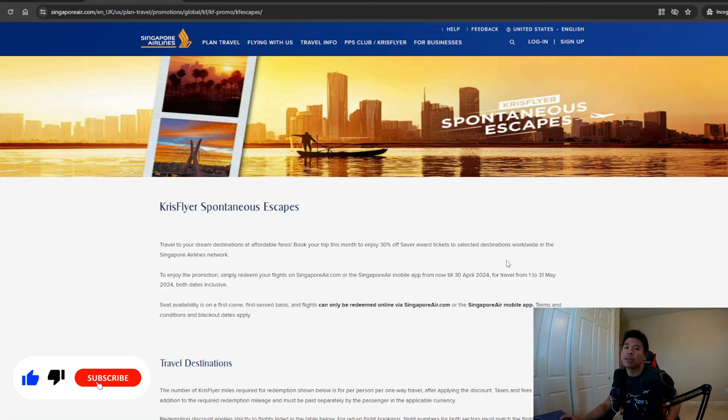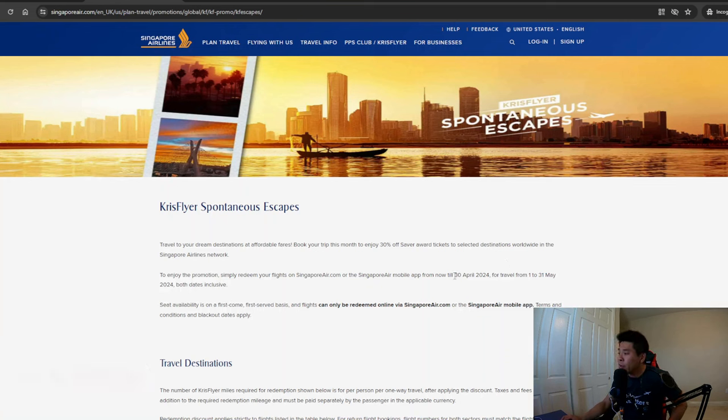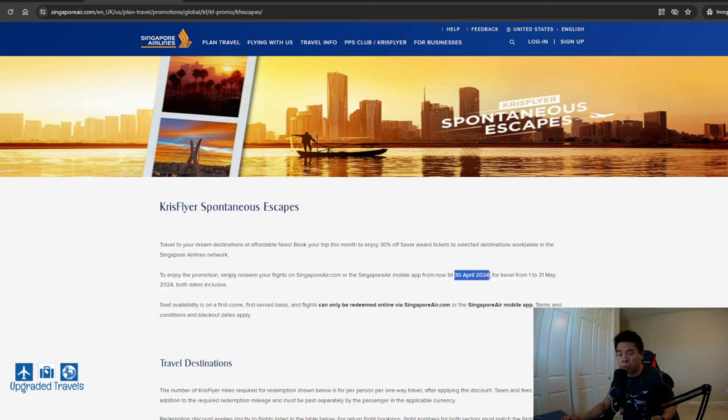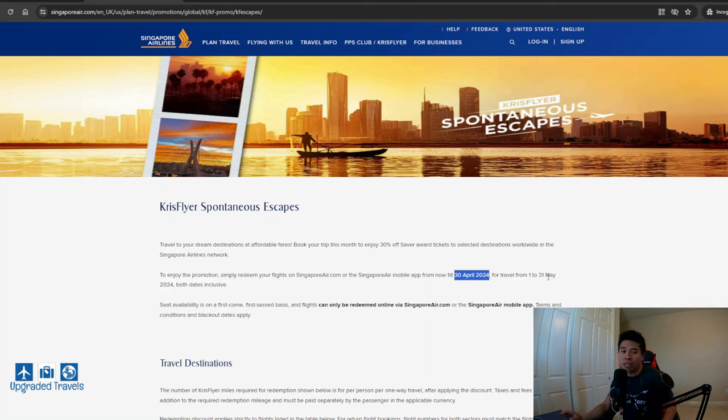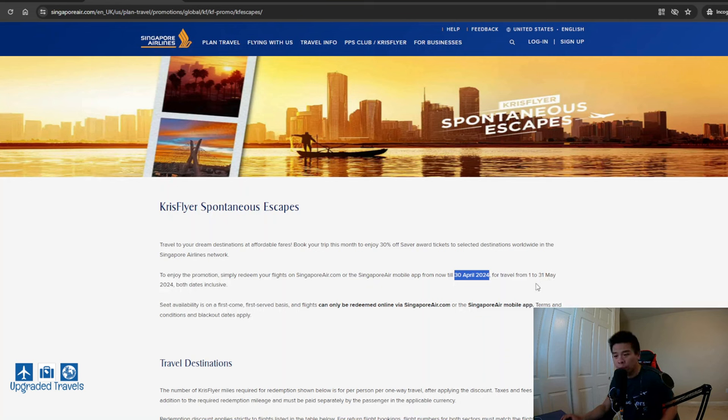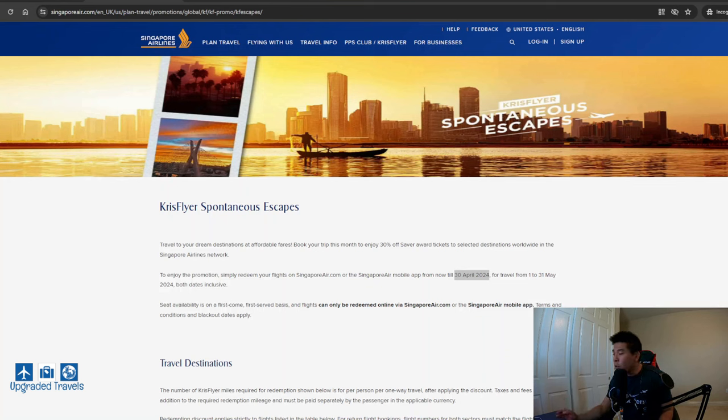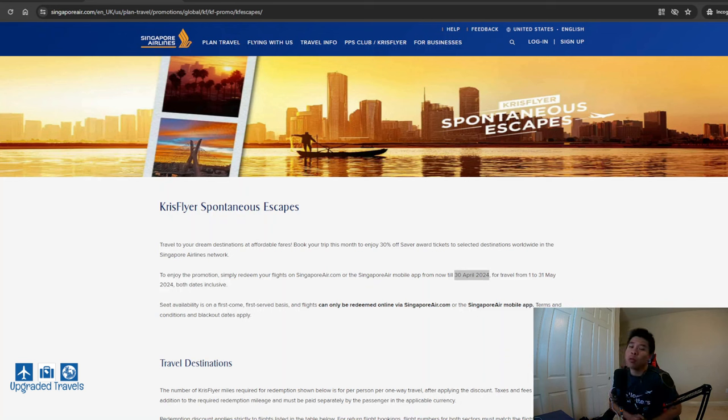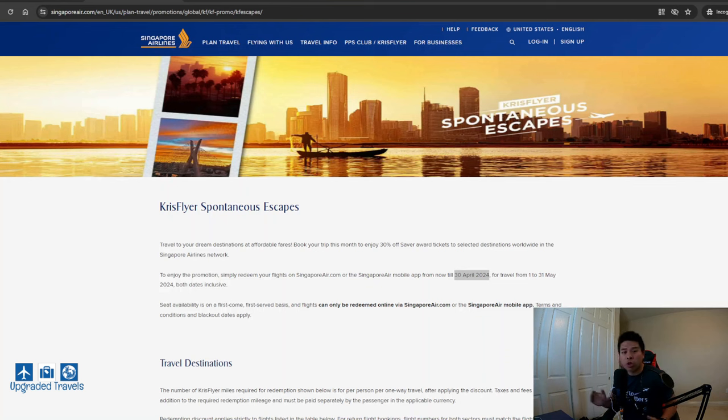Now the destinations change every month and you have until the end of the month. So right now it's April. You have until April 30th to make your booking and for the travel period of May, for the entirety of May, so May 1st to May 31st. Now I know it says 30% off award tickets, but you can actually find 50% off cash price tickets if you know where to look for and which route you're looking for.